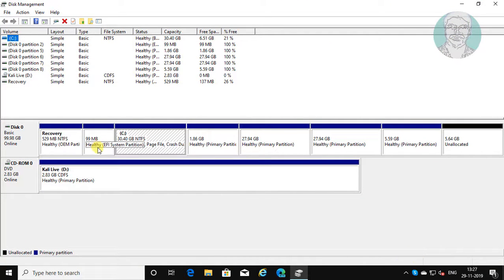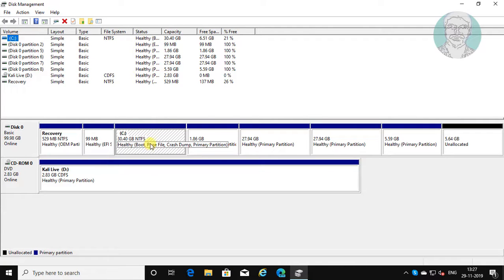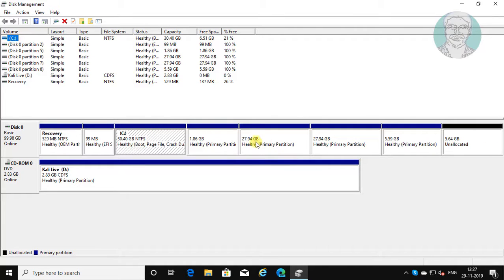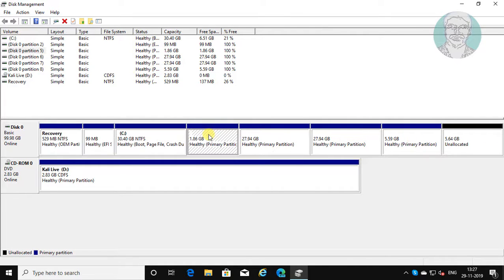This partition is UEFI system partition. This partition is Windows primary partition. Remaining all partitions are Linux partitions.